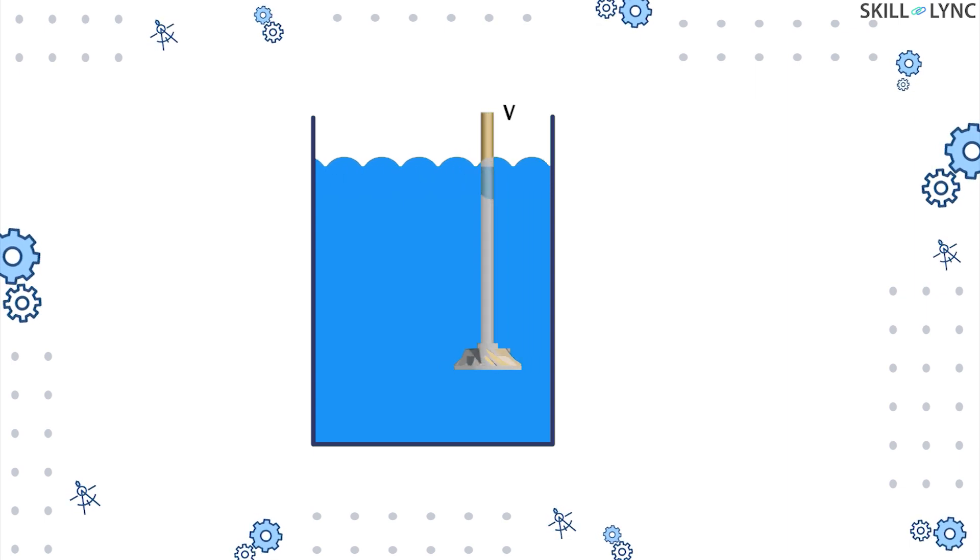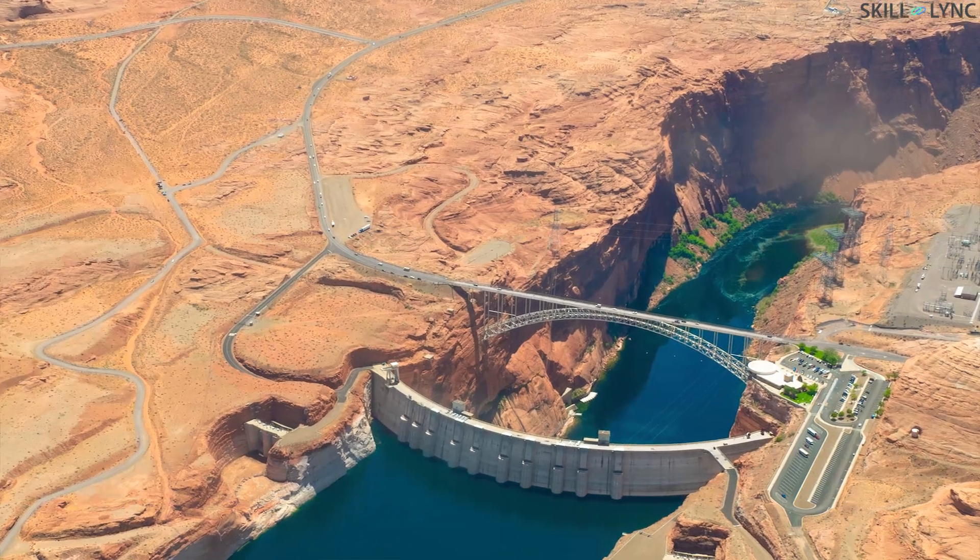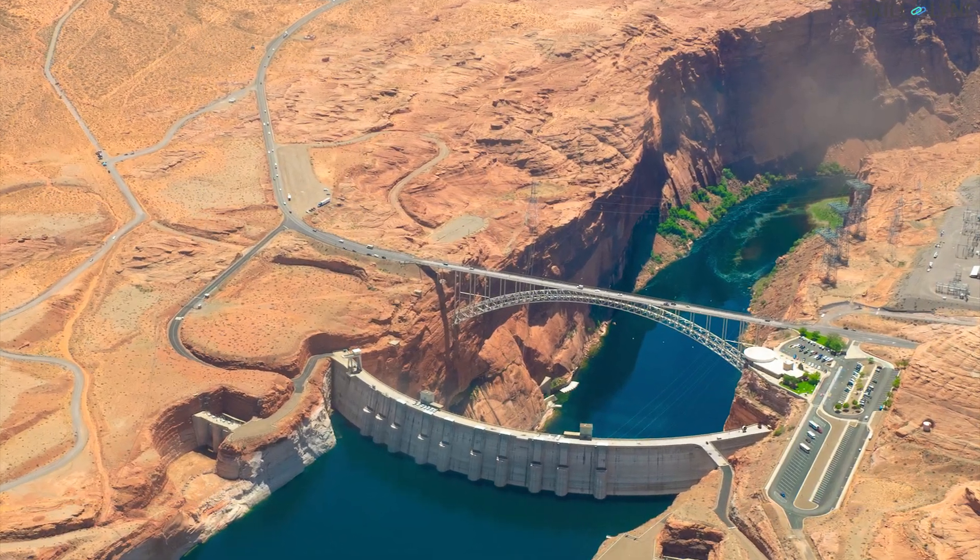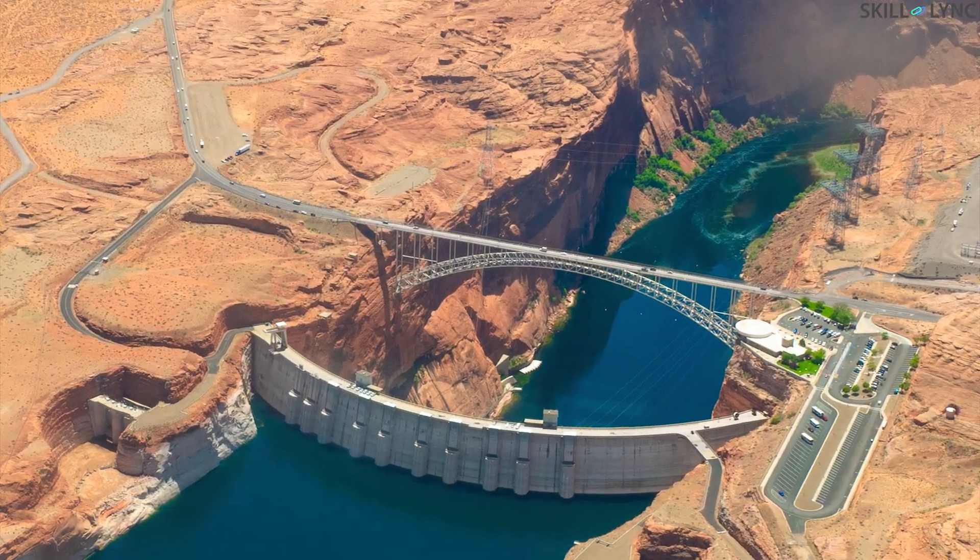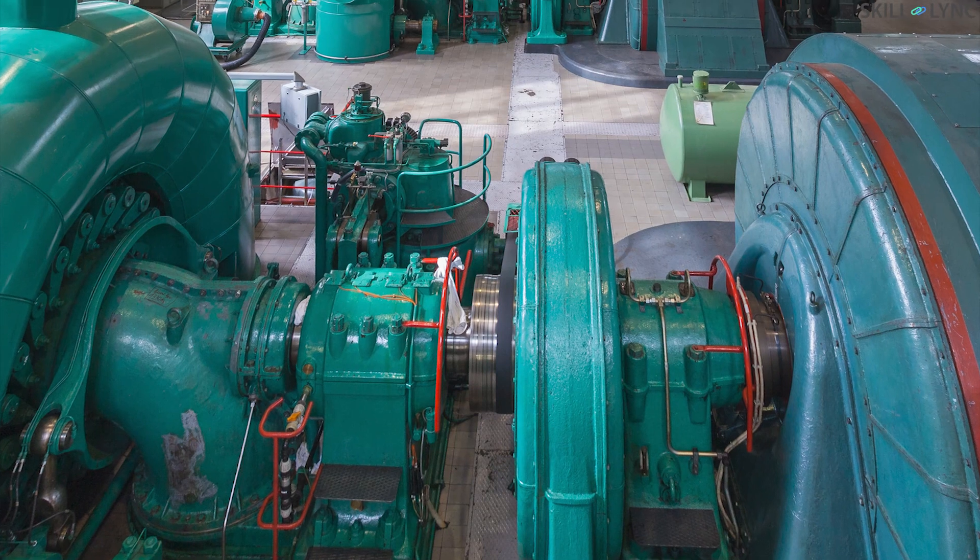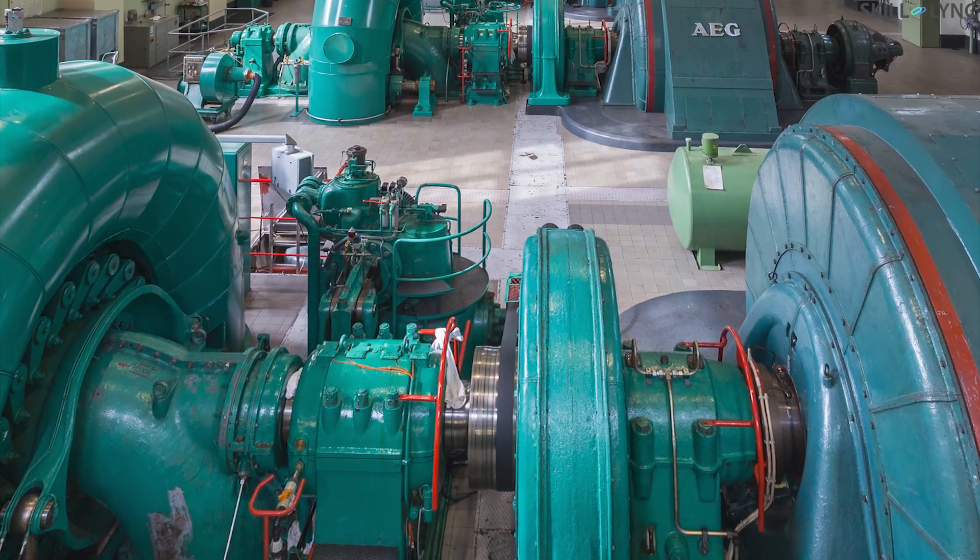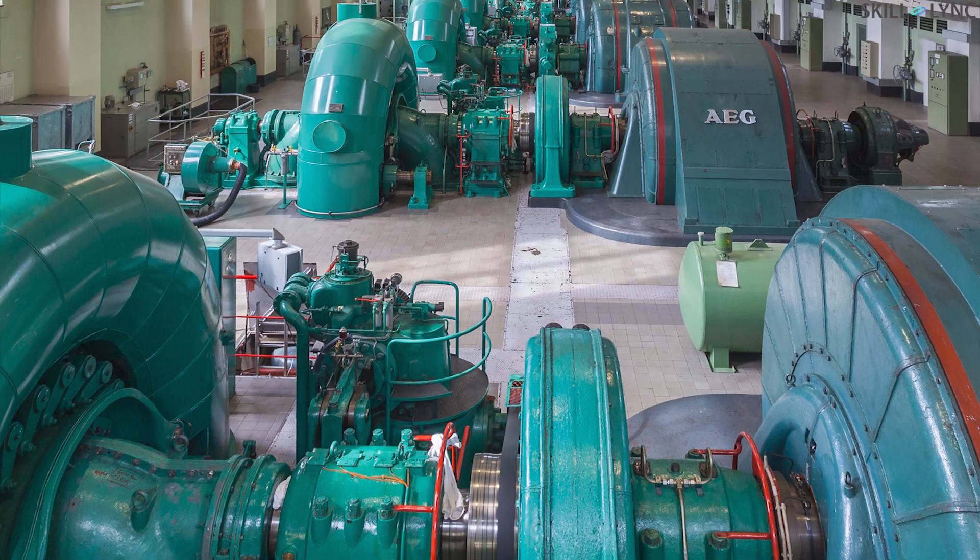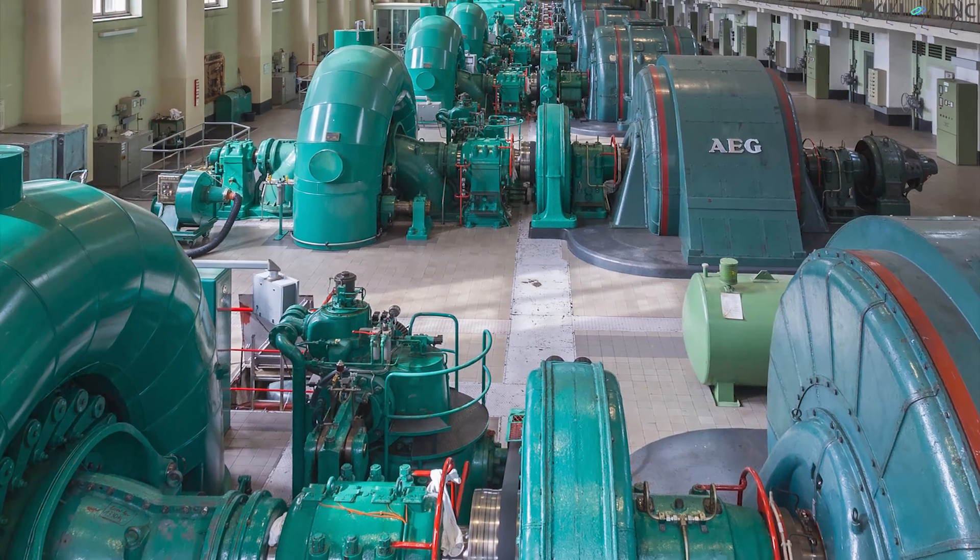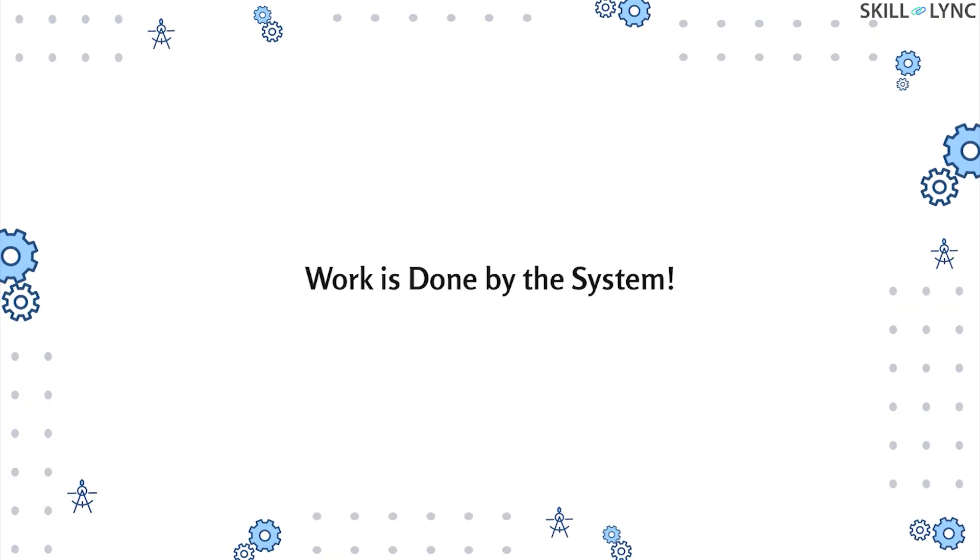An example of positive work done would be a turbine in a dam. Water at high speed strikes against the turbine, which causes it to rotate along its axis, producing shaft work. The work is done by the system, and hence the work done is positive.